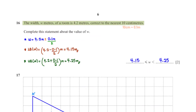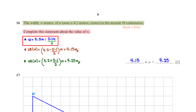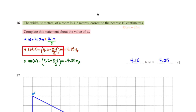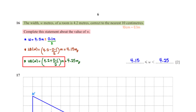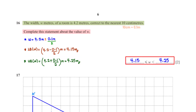The width w meters of a room is 4.2 meters, correct to the nearest 10 centimeters. Complete the statement about the value of w. To correct w to the nearest 10 centimeters, we bring in plus and minus 10 centimeters, which is 0.1 meters, then divide by 2. The lower bound of w is 4.2 minus 0.05, which is 4.15 meters. The upper bound is 4.2 plus 0.05, which is 4.25 meters. So w is greater than or equal to 4.15 and less than 4.25.